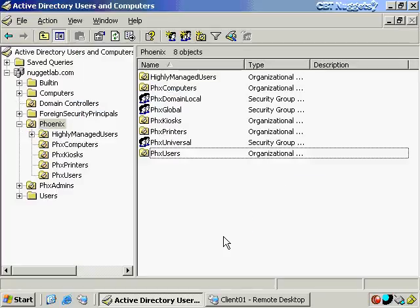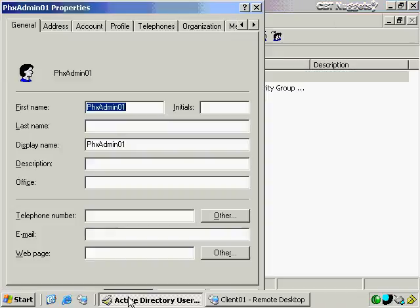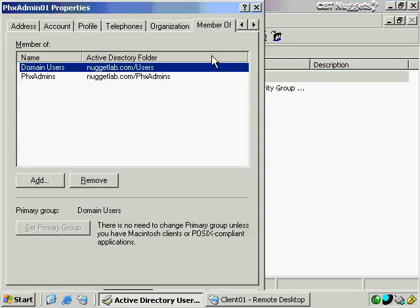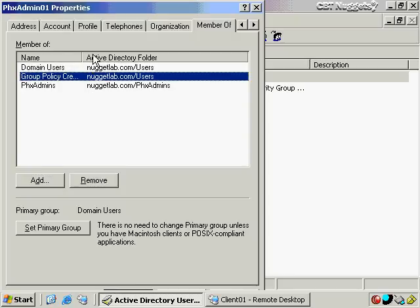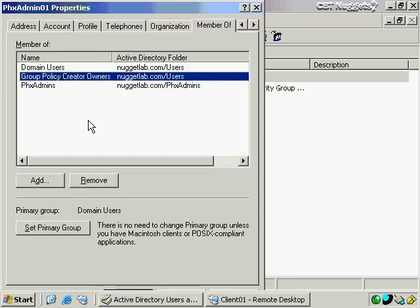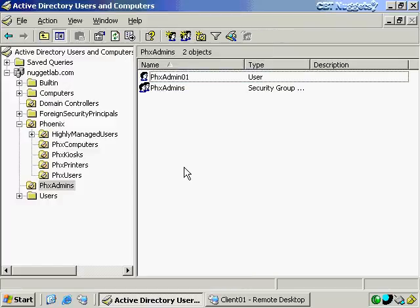What if we also needed PhoenixAdmin01 to create additional policies for Phoenix? In that case, I need to go to that user's account and change their group membership to add them to the Group Policy Creator Owners group. What this does is give them the ability to create a group policy object. Once they've created it, they become the owner, and owners have full control over the group policy objects that they create.